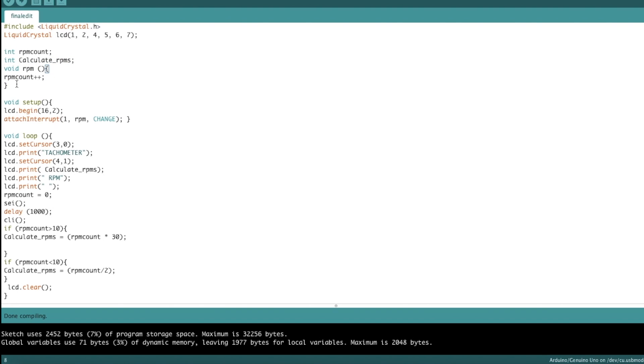Basically, you have two interrupt pins for the Arduino Uno, which is two and three. Pin two is interrupt zero, three, which is connected to the phototransistor, is interrupt one. So this is the function that's going to be called by the interrupt function. Here we have the void setup.